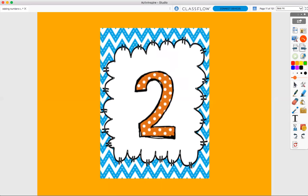All right. Great job talking about number two and adding groups of two.